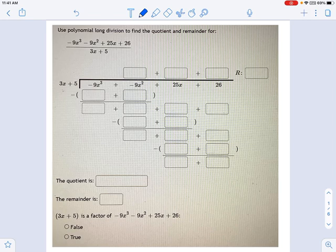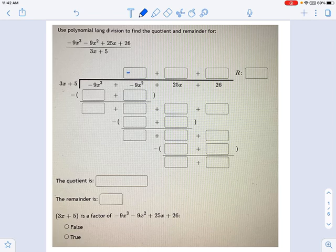Going into how we solve this particular problem, this will be similar to something we've done before, it's just that now we have a 3x instead of a regular x. So what we have to do here is first divide negative 9x cubed by 3x, and we get negative 3x squared. So that goes up top.